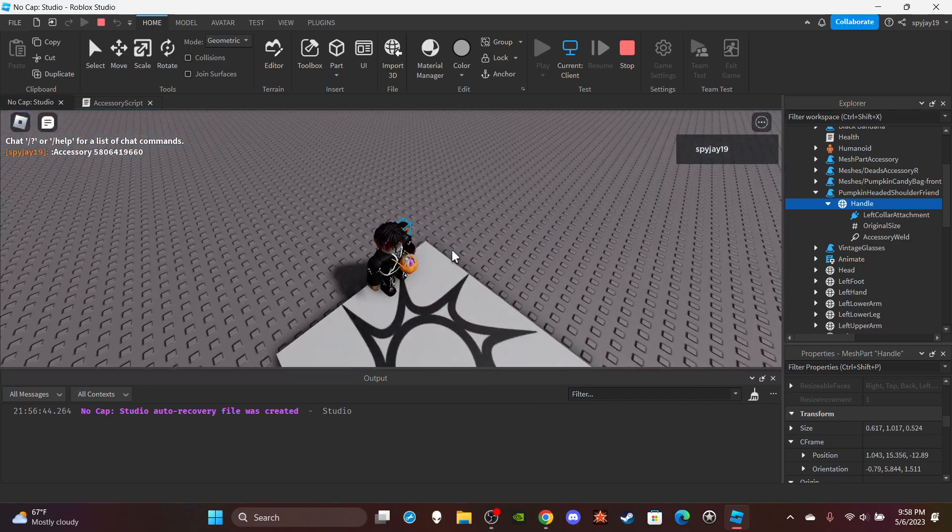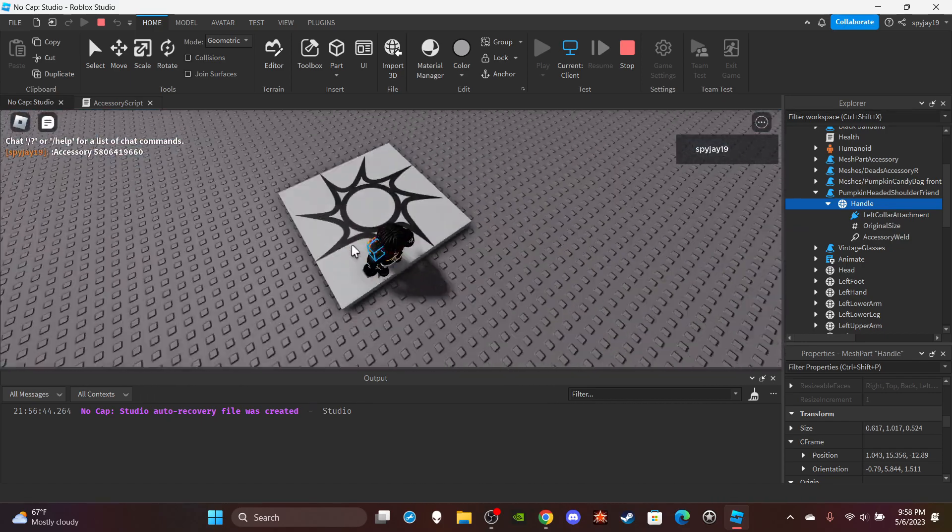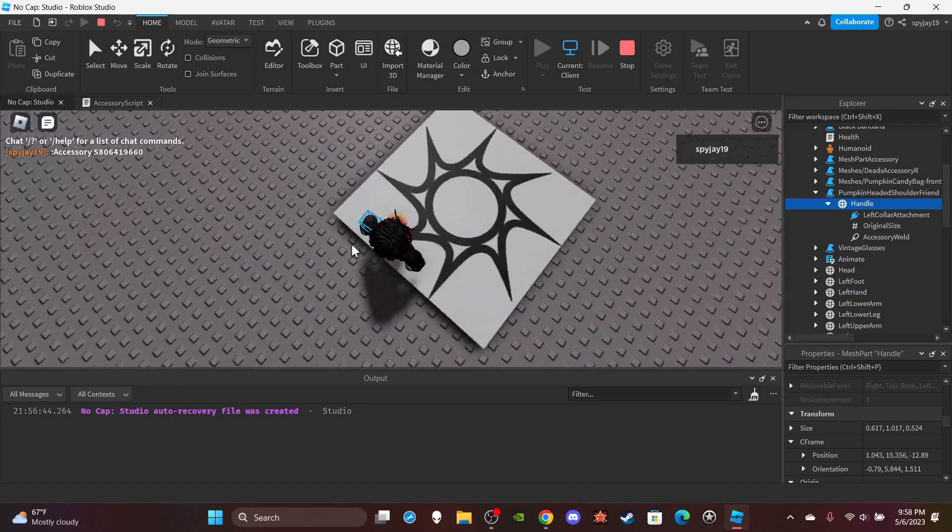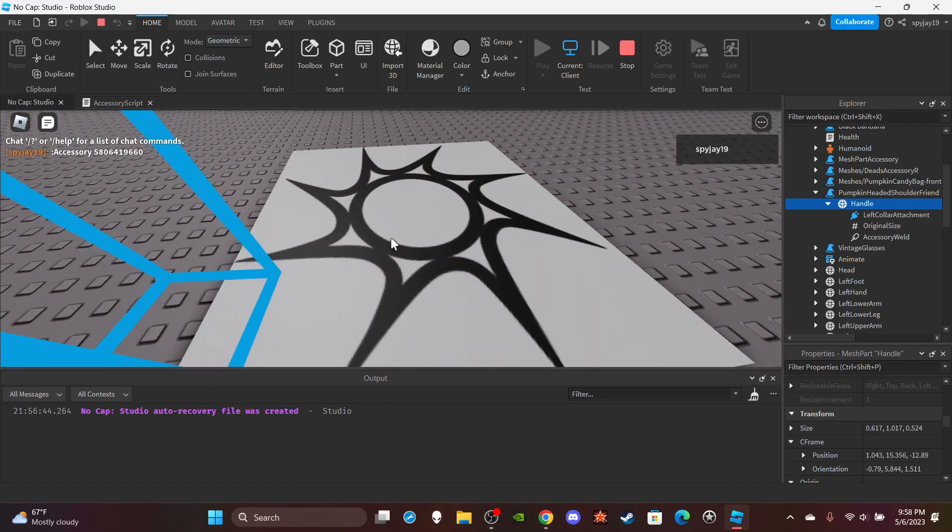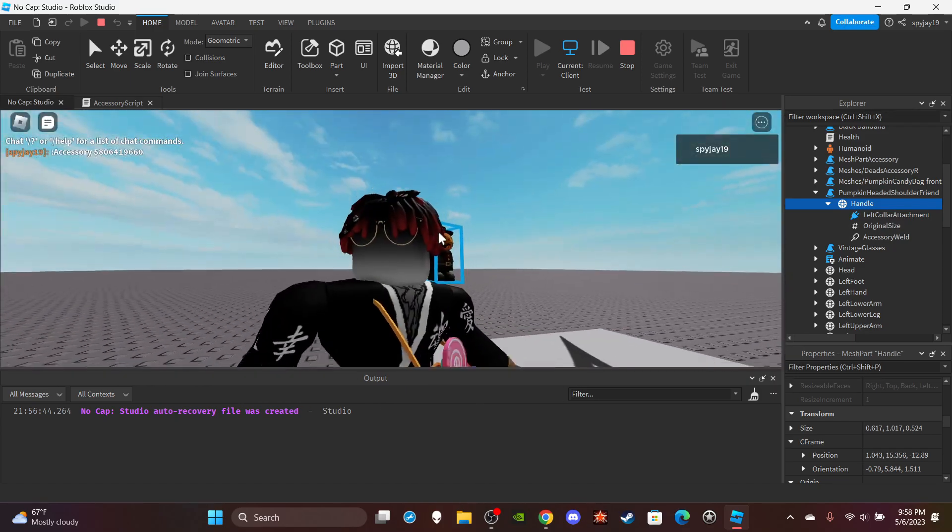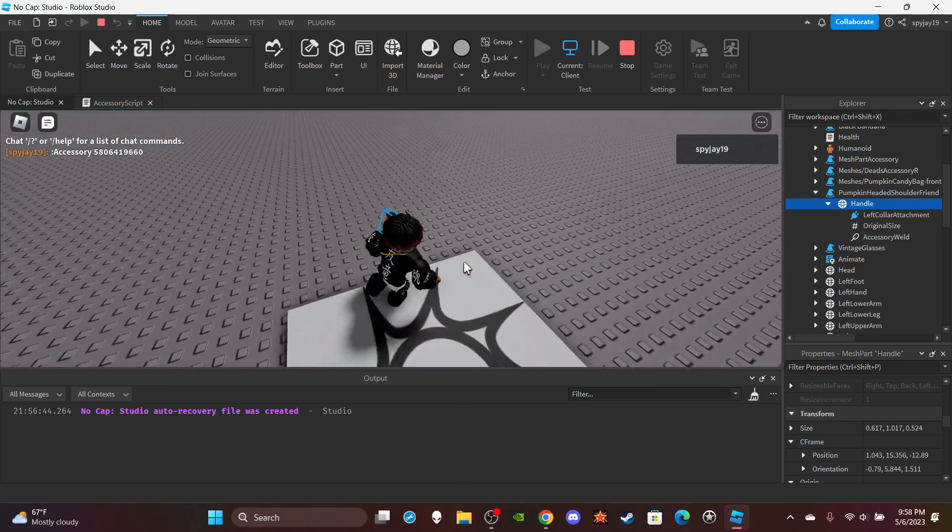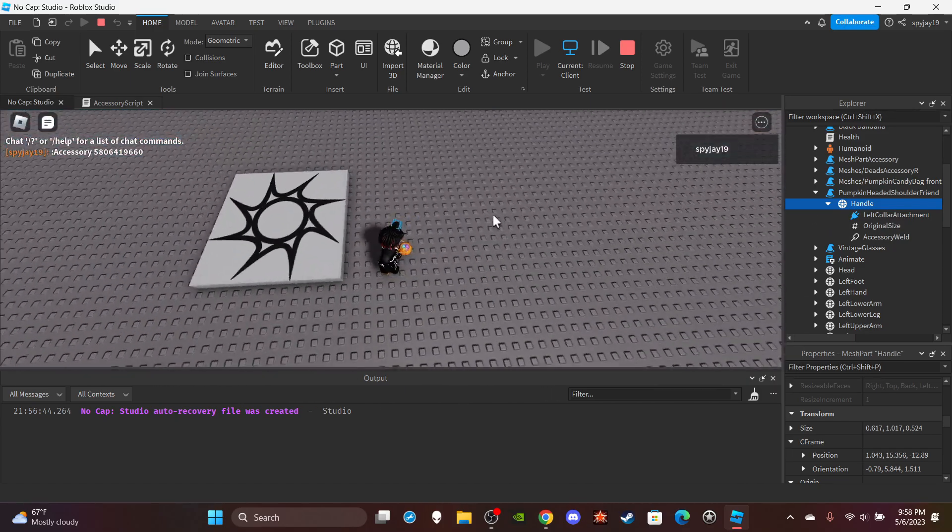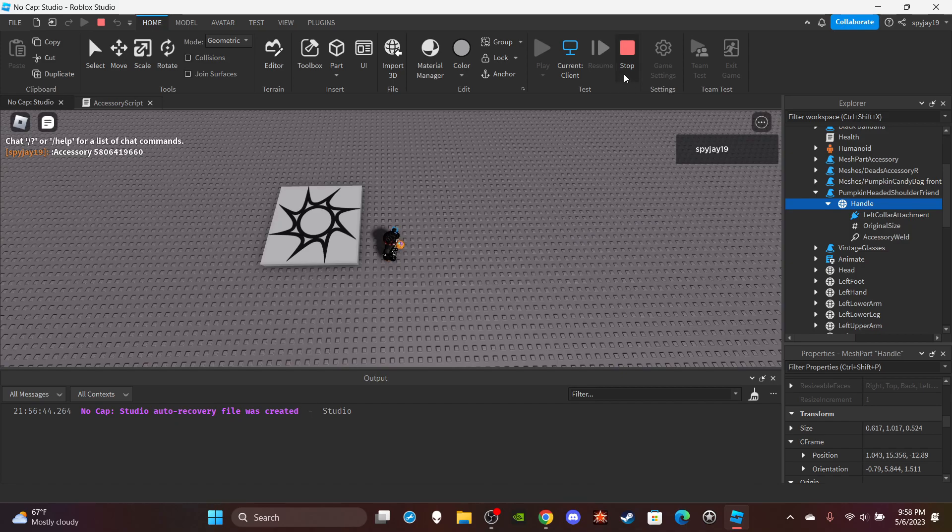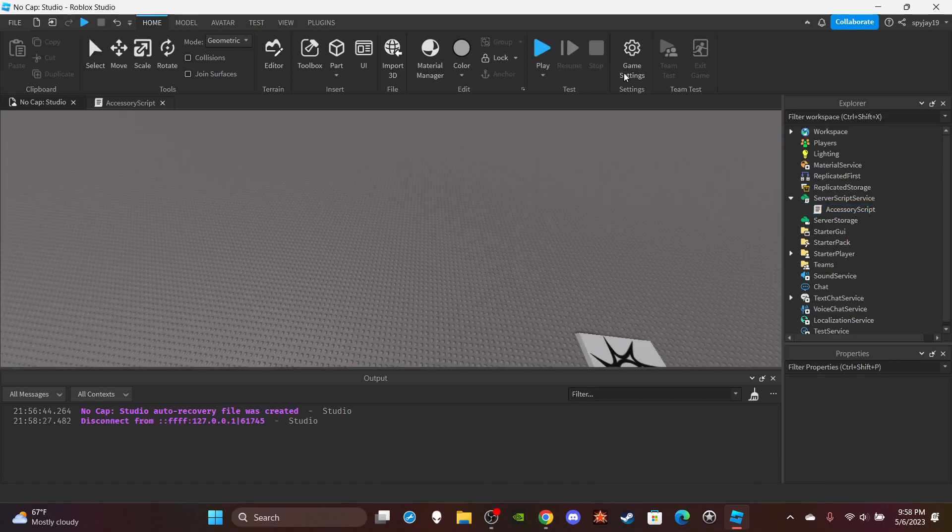But yeah, as you guys can see the command works and stuff like that. Again, I just used a random command. But anyway, that's how you do an accessory command, that simple.